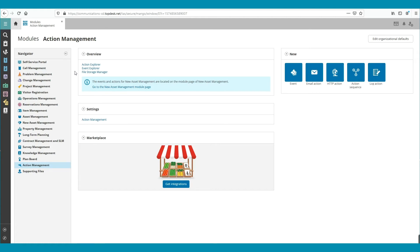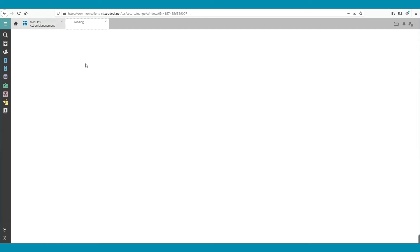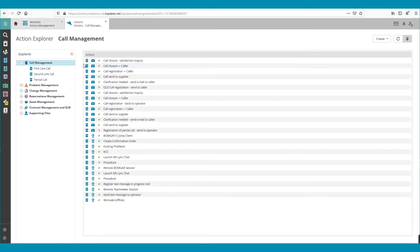Next, choose the Action Explorer. Here we can find automated emails. In this example, we are changing an email in the first line call.